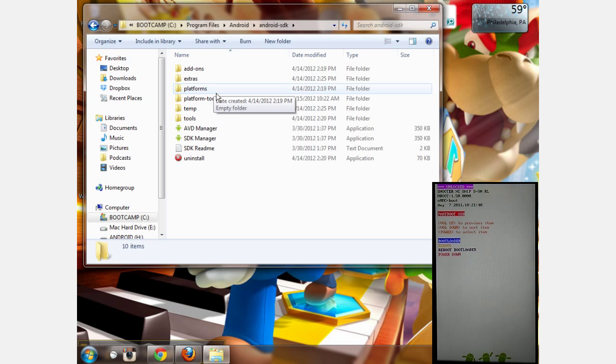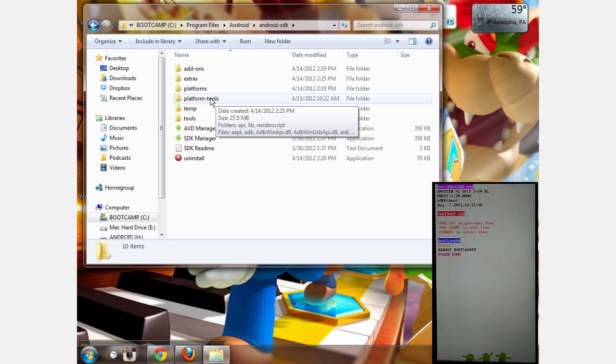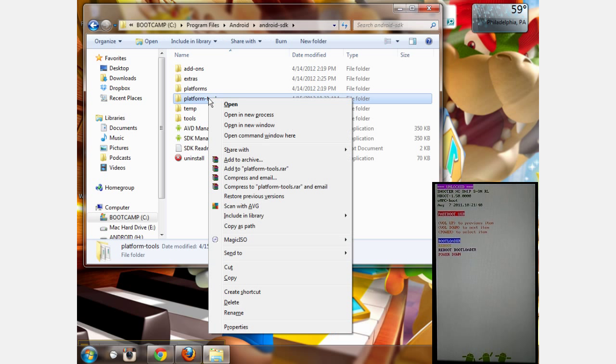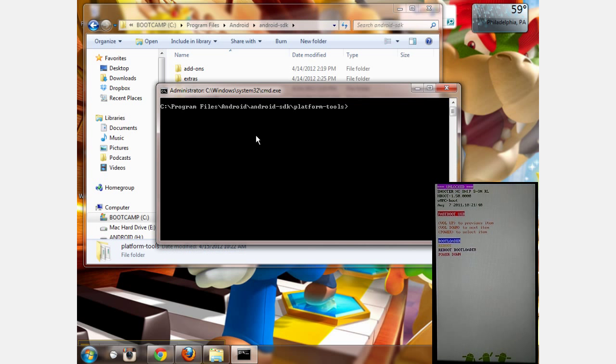When you get there, hold shift and right click on the platform tools folder and hit open command window here.